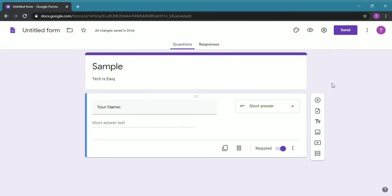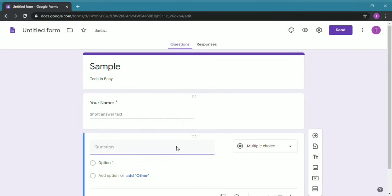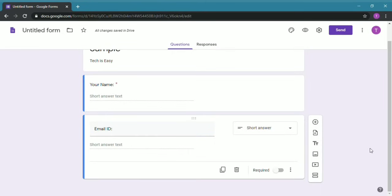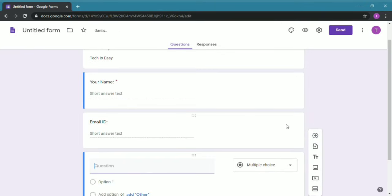To add another question, you have to click the plus over here and you can type the next question, so I'll keep it Email ID. Again, you can decide whether you want a short answer or long answer. I'll add another question by clicking plus and I'll type Have You Subscribed.